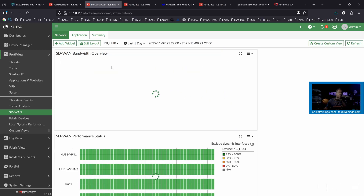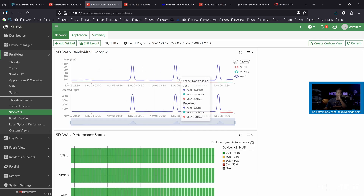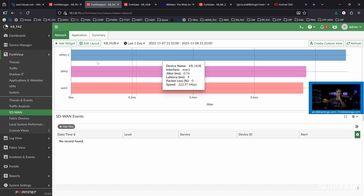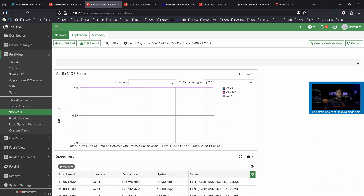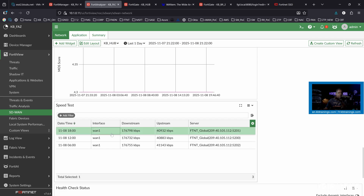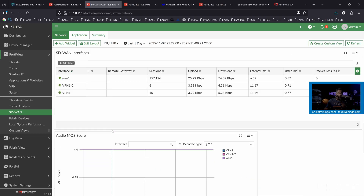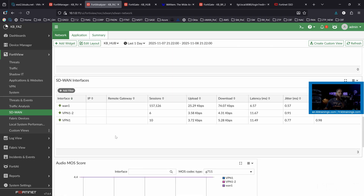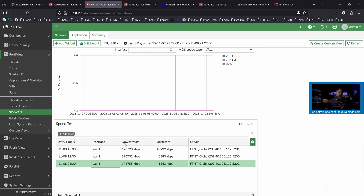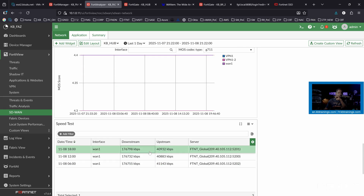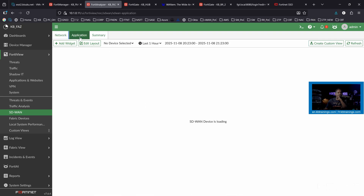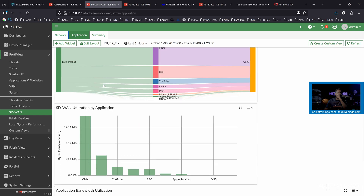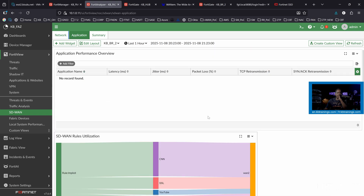If I go to KB hub, we can see the bandwidth and the state of the underlay and overlays. Something I'm going to talk about in a few days — maybe tomorrow — is the speed test. You can use the SD-WAN network monitor license or bandwidth monitor to run speed tests on your links to know exactly what you get. This is good because you can go to your service provider if you notice any issue or if the speed isn't good enough. And you can see on the application view: CNN, YouTube, BBC, Netflix, and everything.